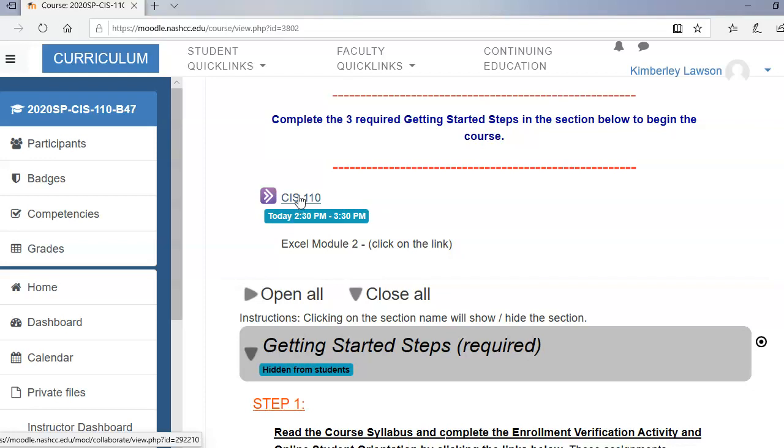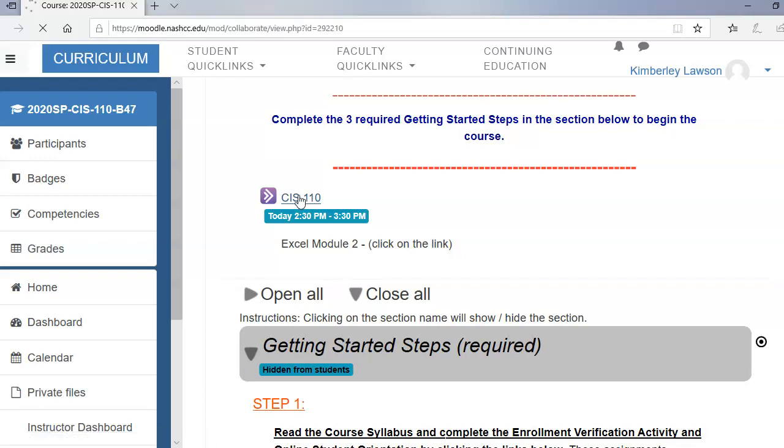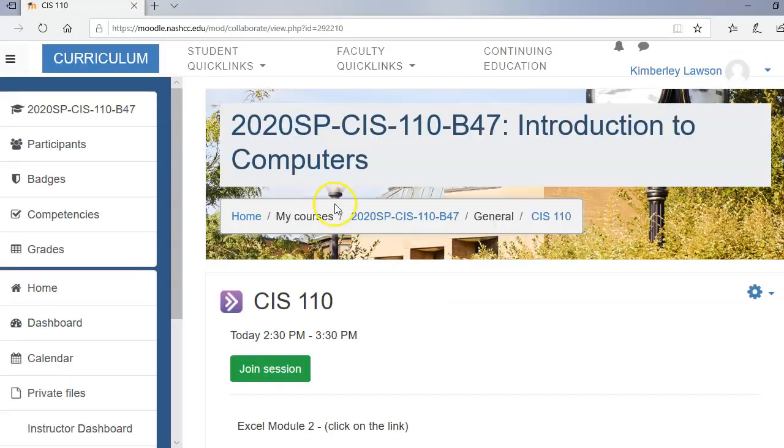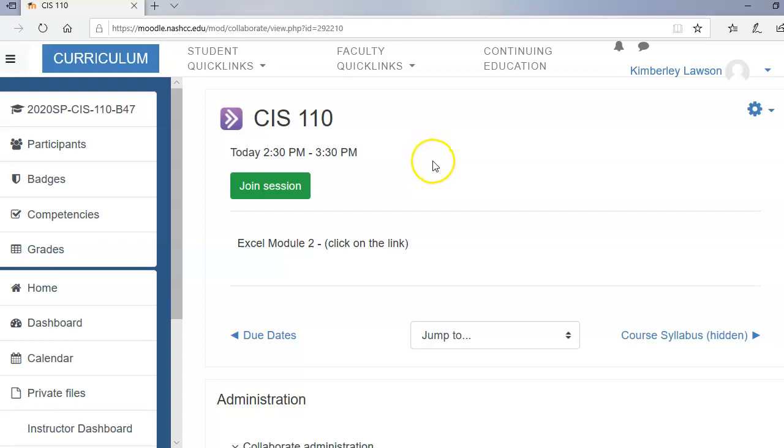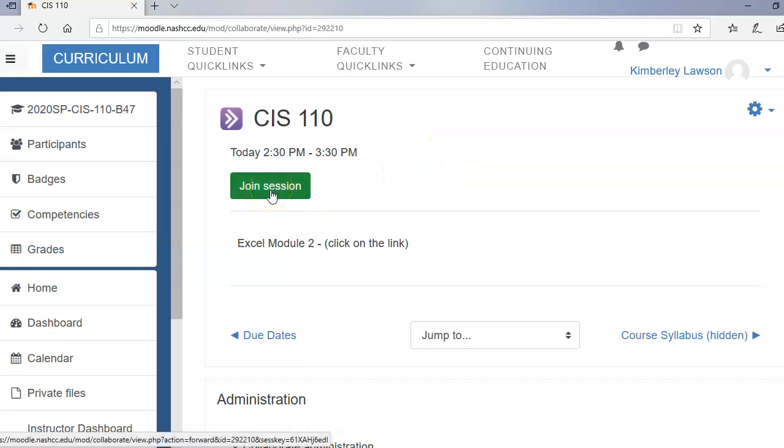So I'm going to click on that and it's going to carry me to the page where I join the session. Now each week it's going to look a little bit different but the only thing you have to remember is that you're going to click on the green box to join the session. Now I will be in the session. I will be live. You won't see me but you'll hear me.